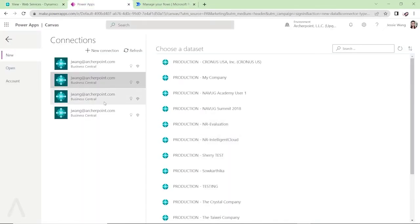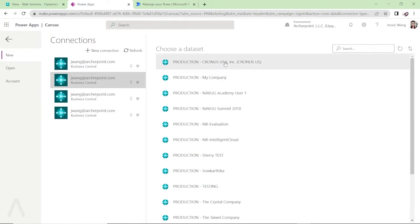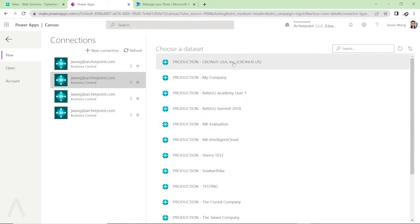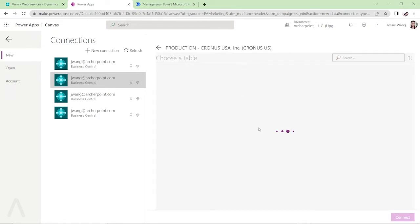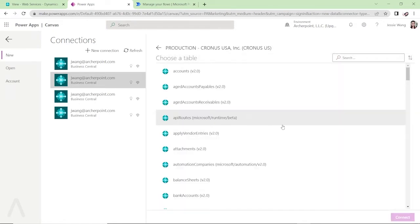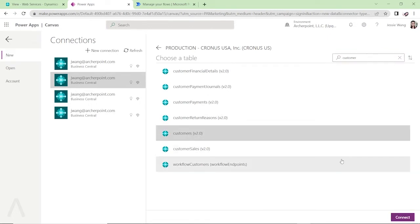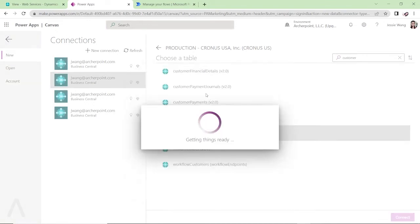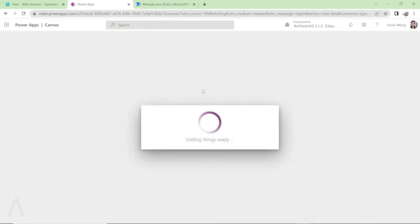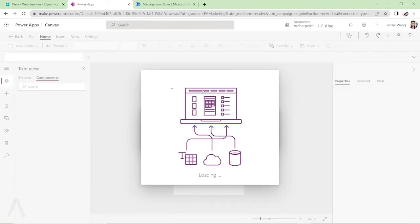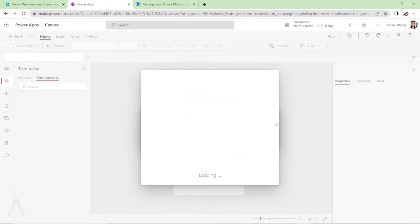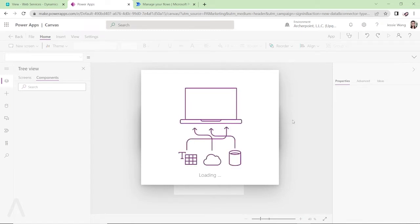So let's go back to my PowerApps and you can see it shows all the companies in my Business Central production instance. I'm going to click on this Cronus USA Business Central company and then search by this customer. And then I'm going to connect to this customers v2.0. Click on connect.